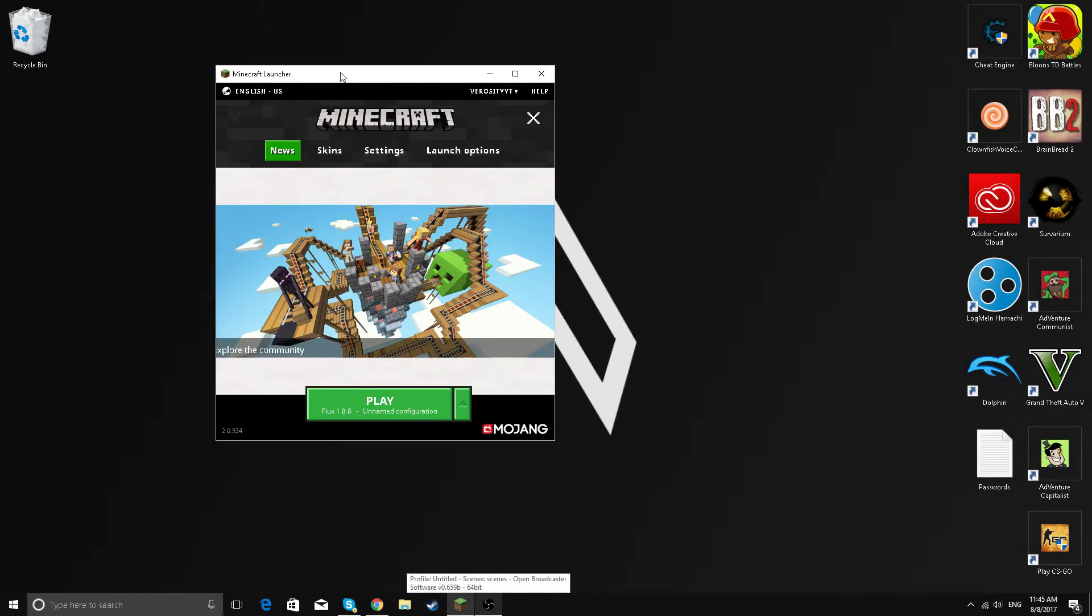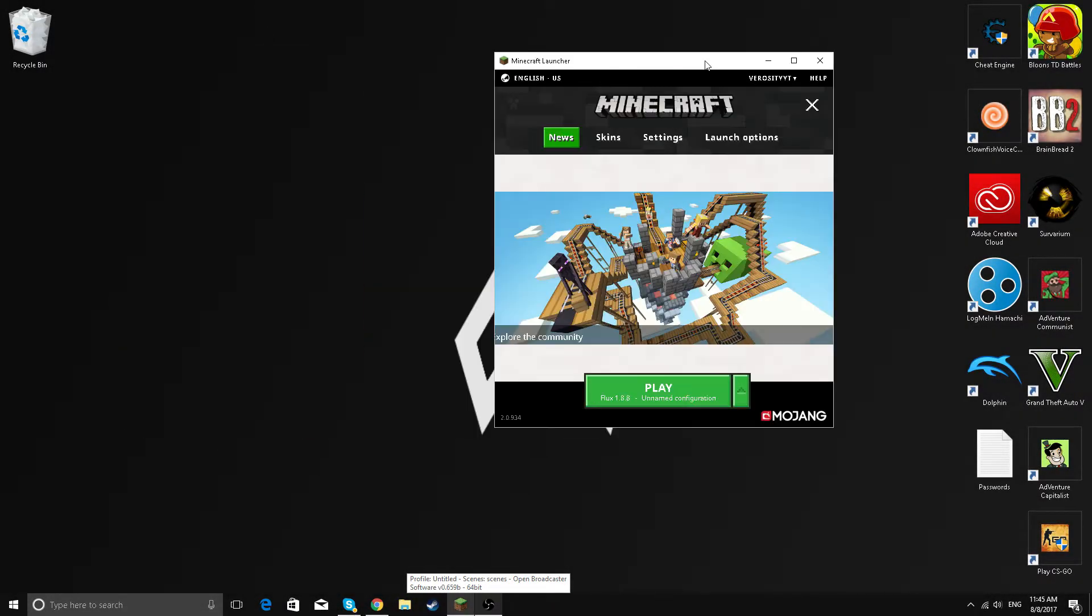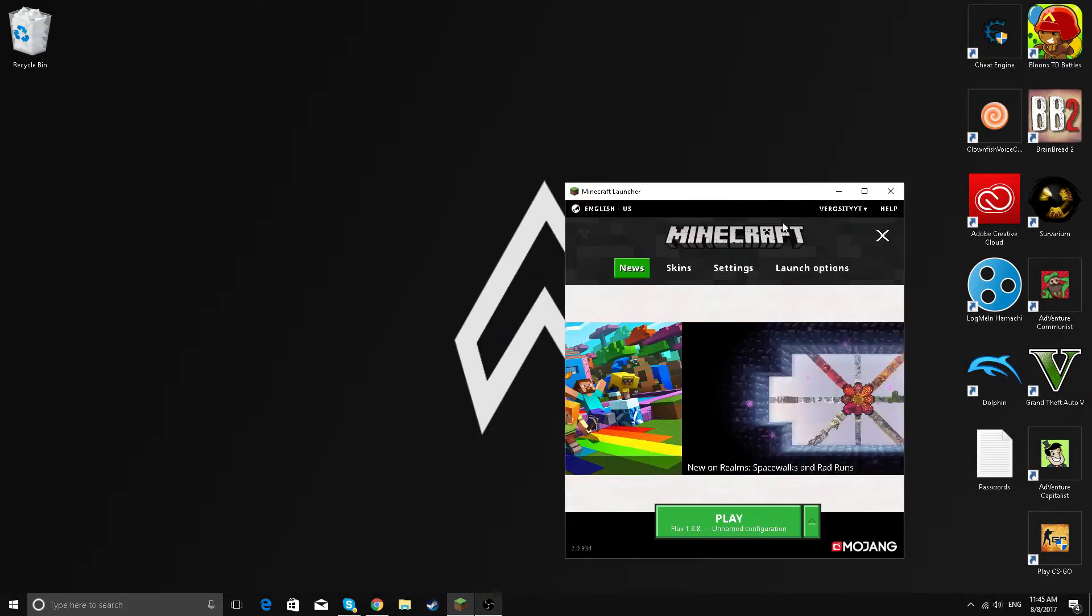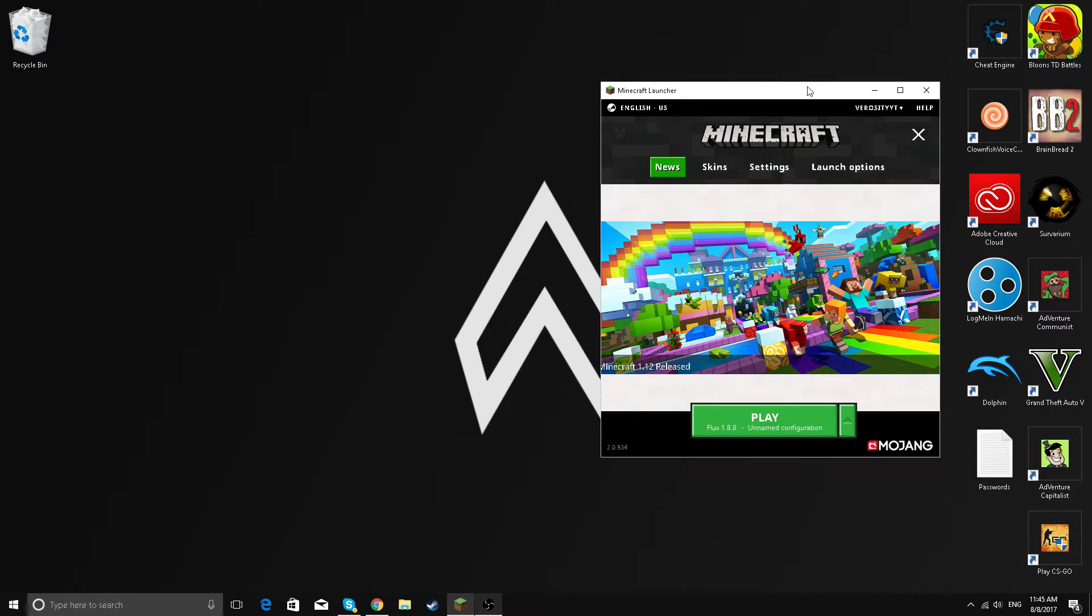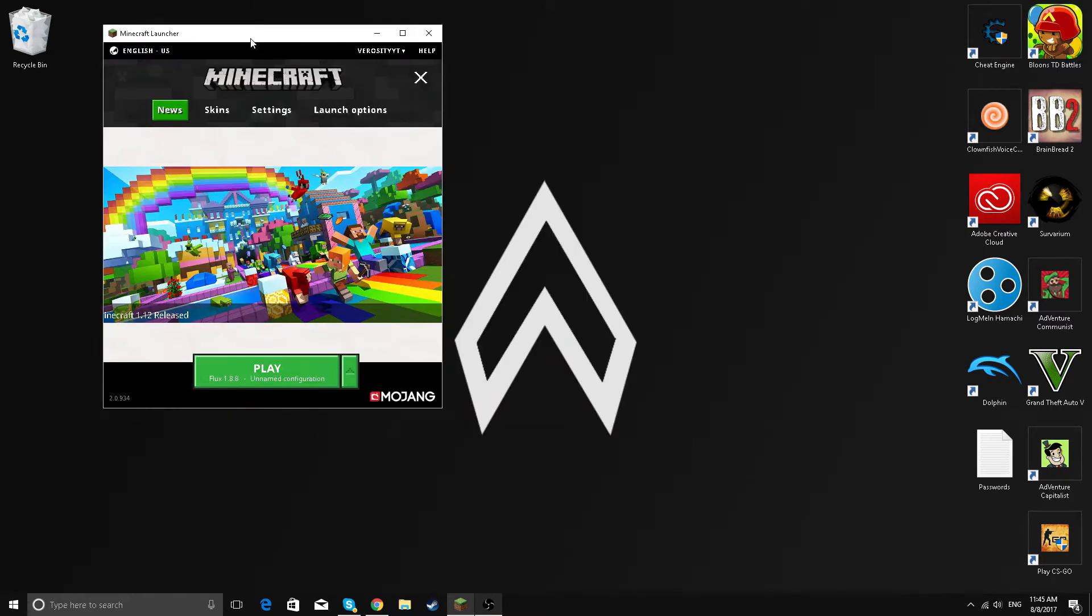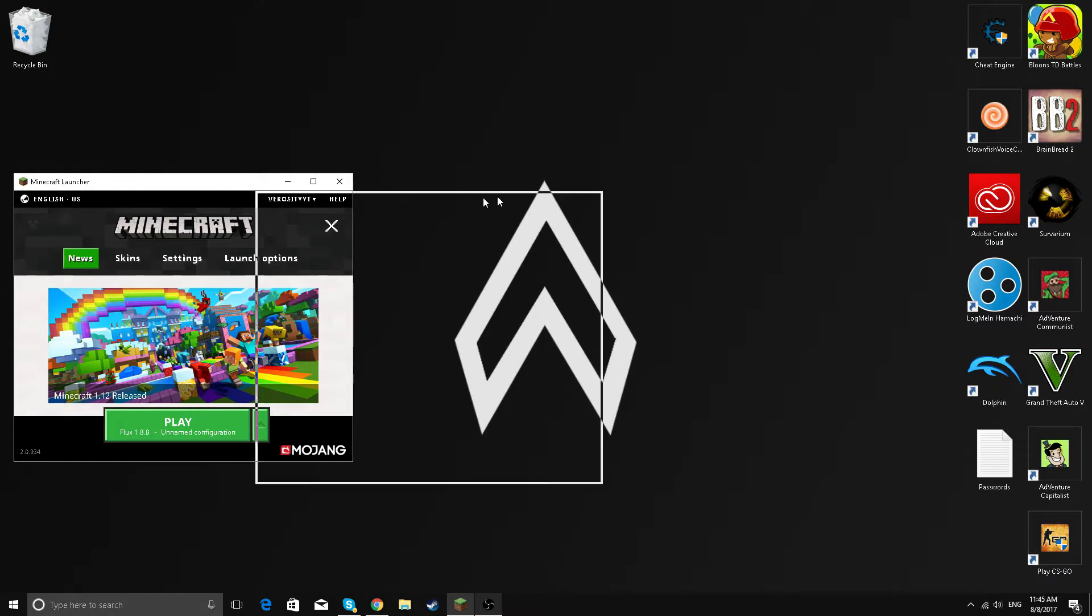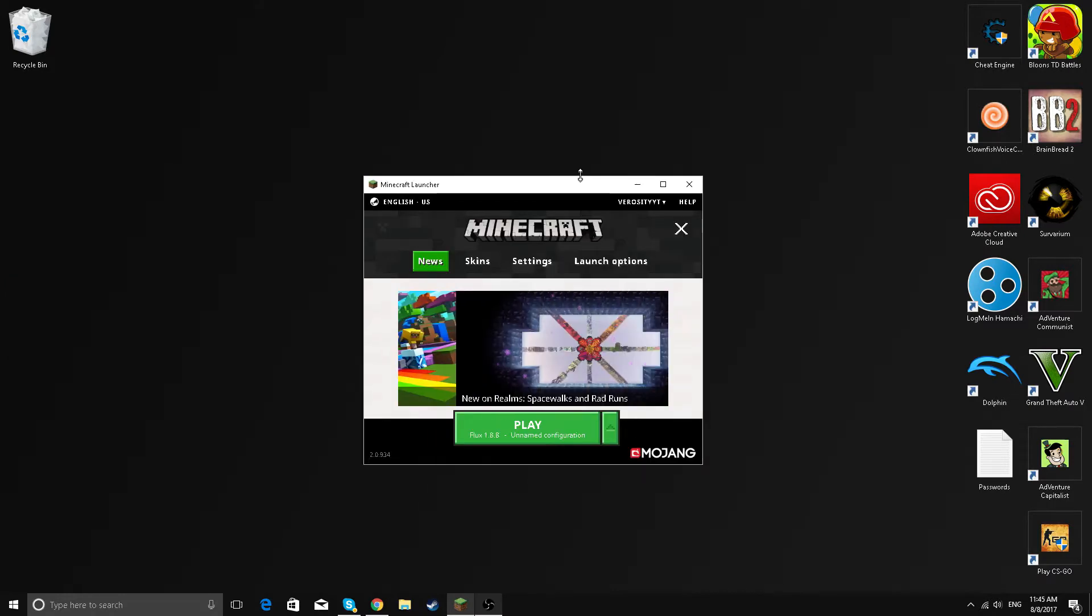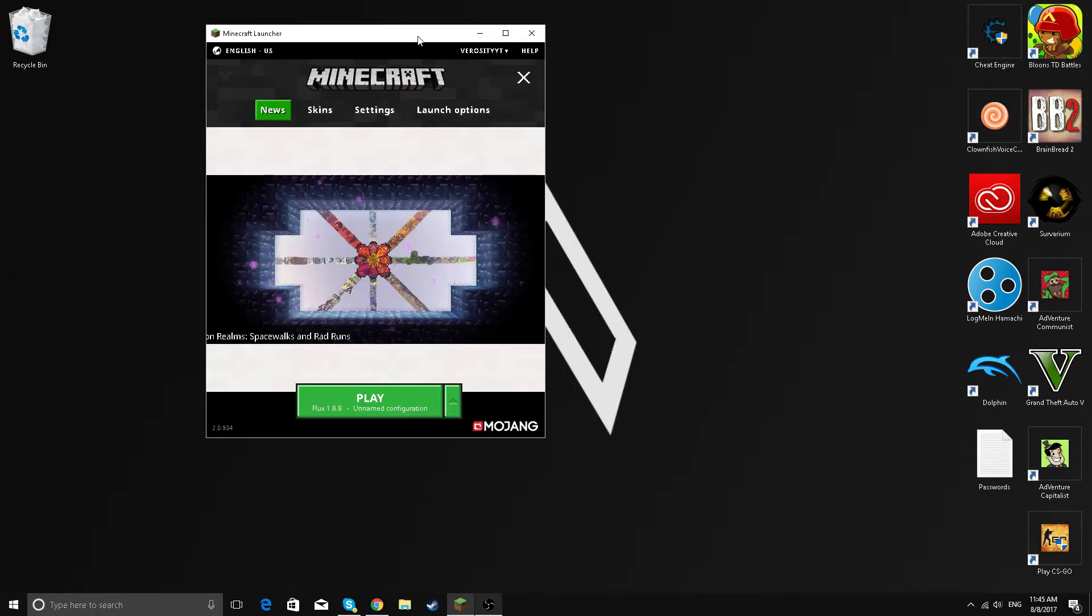Hey guys, so I've been noticing a lot of crashes and stuff like that in the new launcher. Like a few days ago, I found a fix for it where you just do some things in the task manager. So yeah, let's just get right into it.